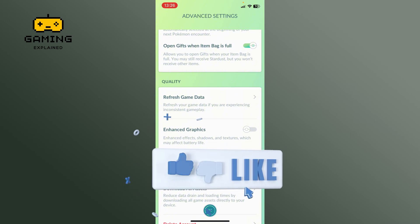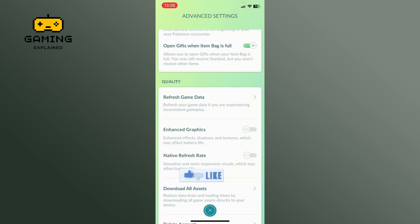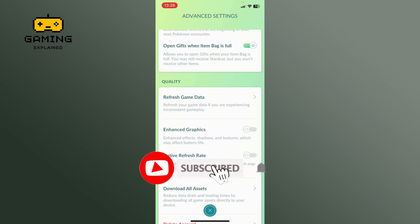If it was, then hit the like button and comment down if you have any questions or feedback. Also, if you are new to our channel, please subscribe and hit the bell icon so that you don't miss our upcoming videos.